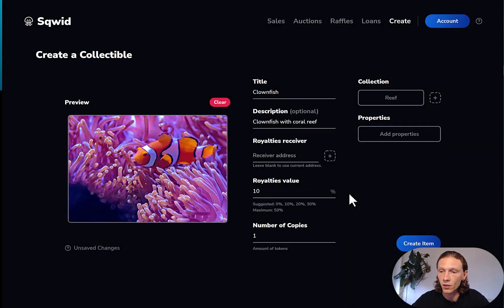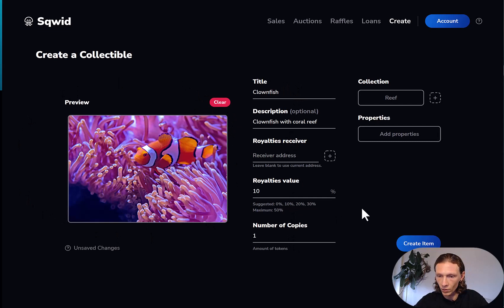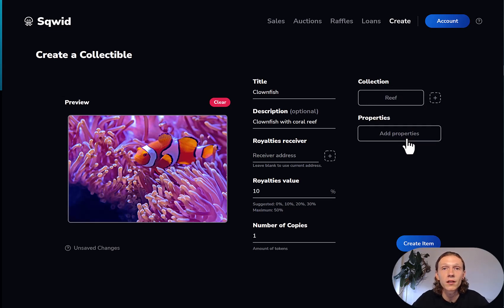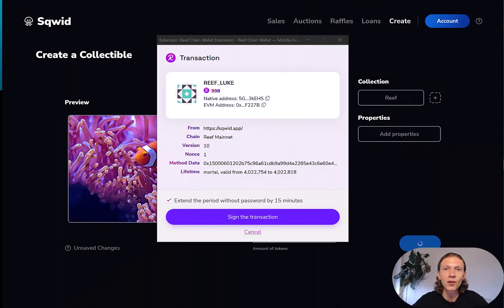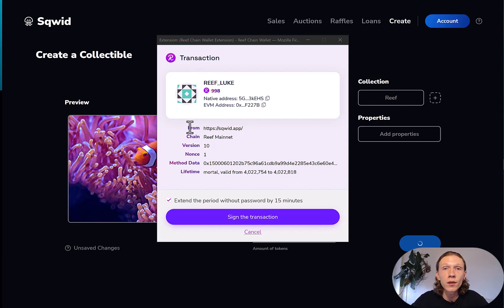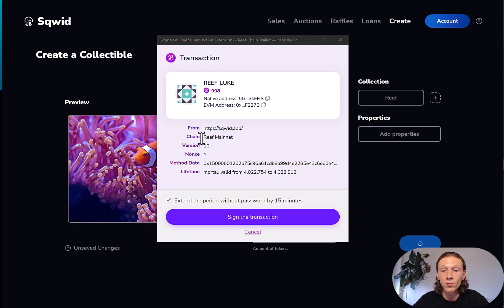Let's check again — we have our image, all the data looks nice, we have a collection and some properties. Finally, we can create our NFT and deploy it to Reef Mainnet, so let's click create item. Now the Reef Chain Wallet extension pops up again. It says 'transaction,' showing my account, where the request is coming from — squid.app — and which chain we are deploying to, which is Reef Mainnet. I want to sign the transaction now, so let's click sign the transaction.